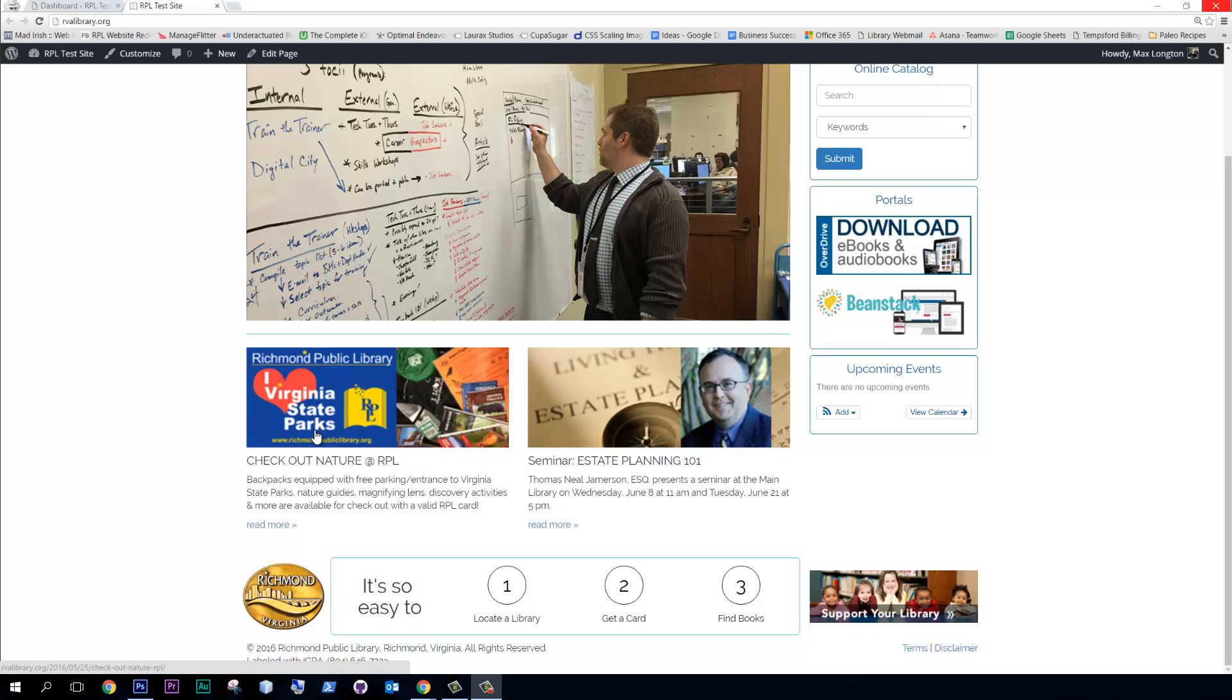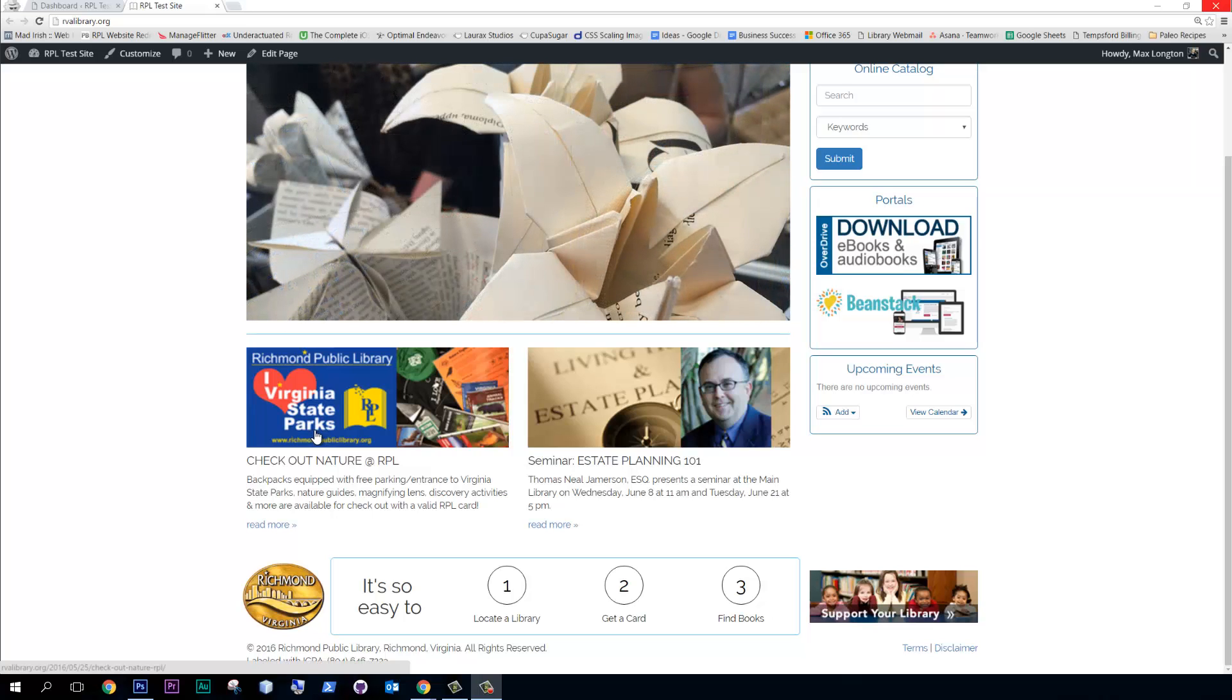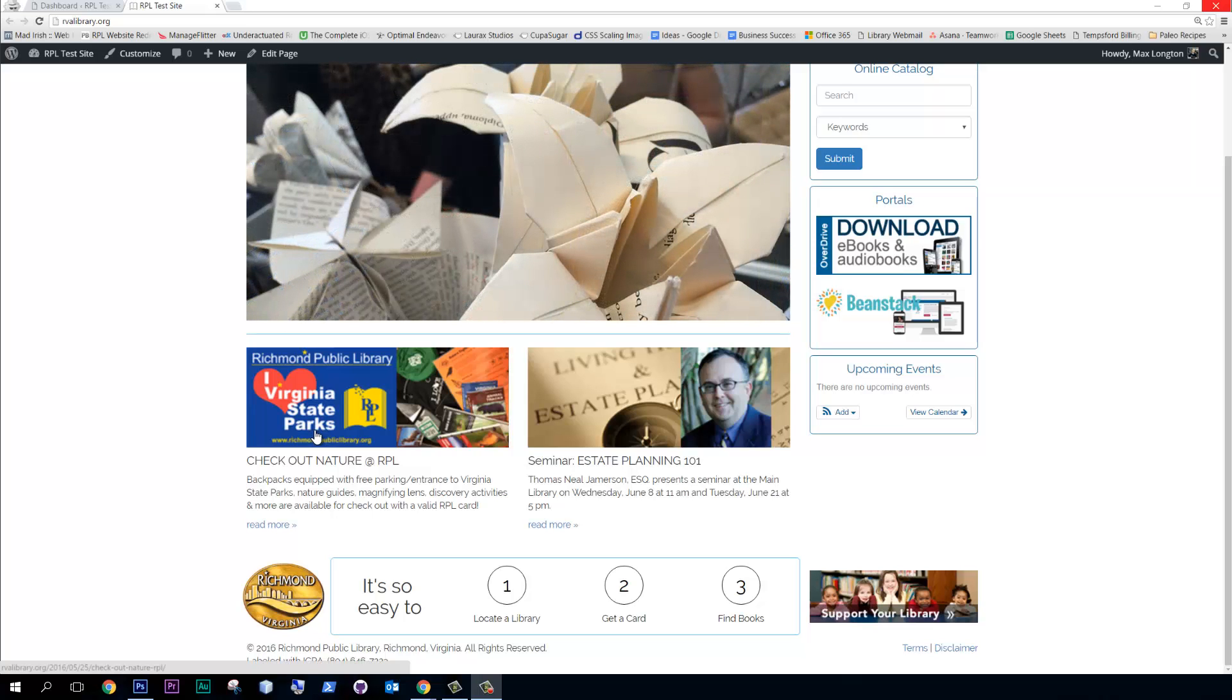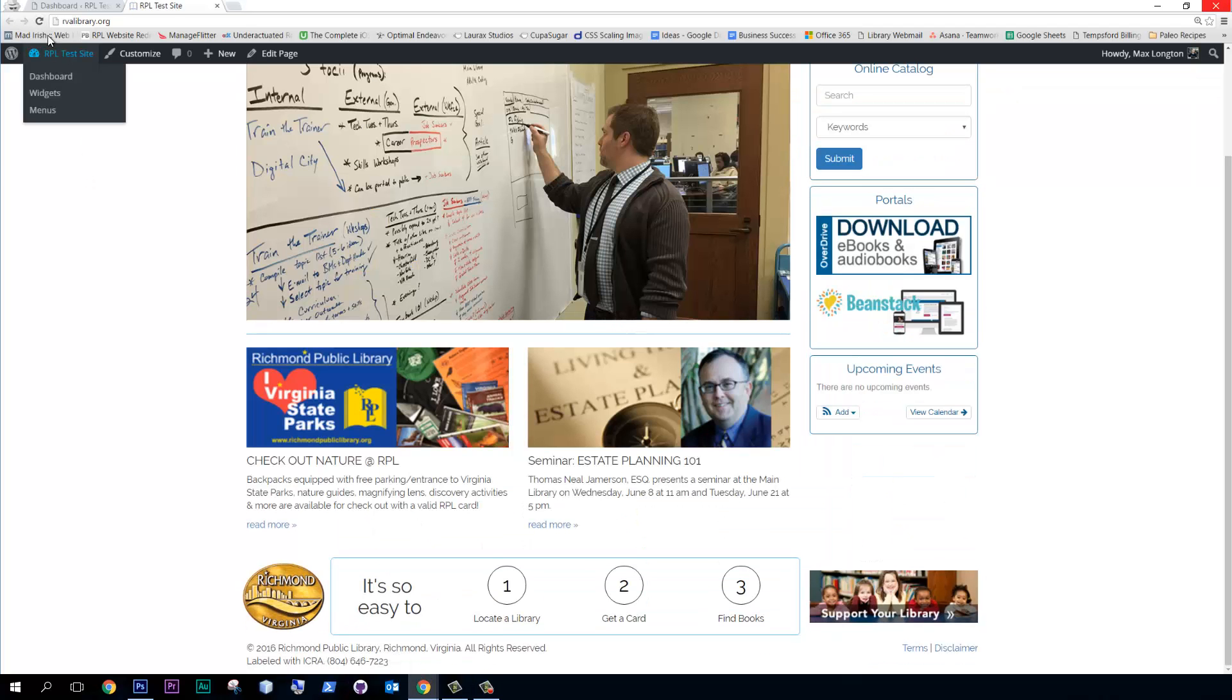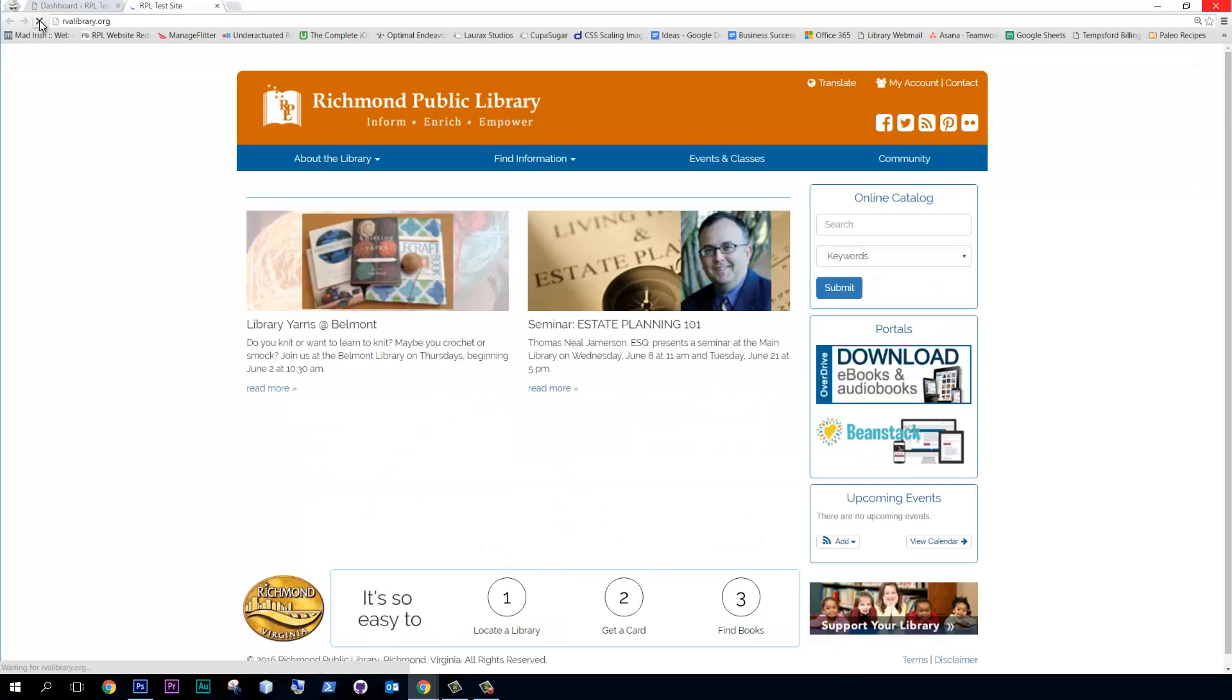You'll note that if we reload the page a couple times, let's go ahead and reload the page, that they should change. Let's try it again. Right, okay.